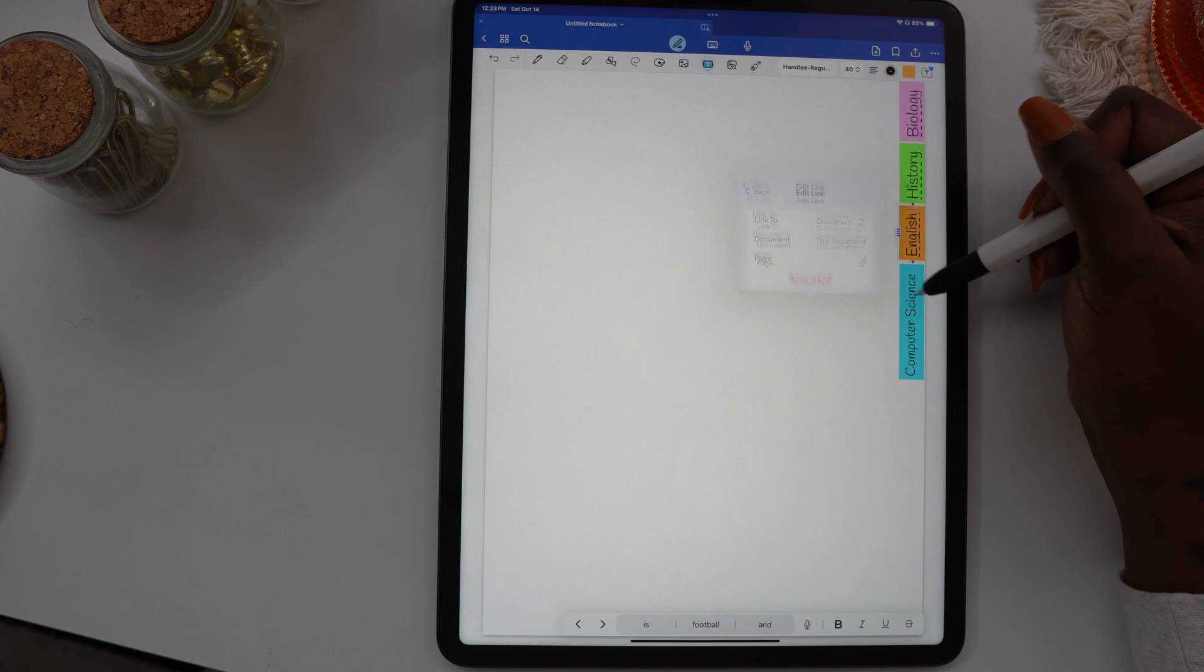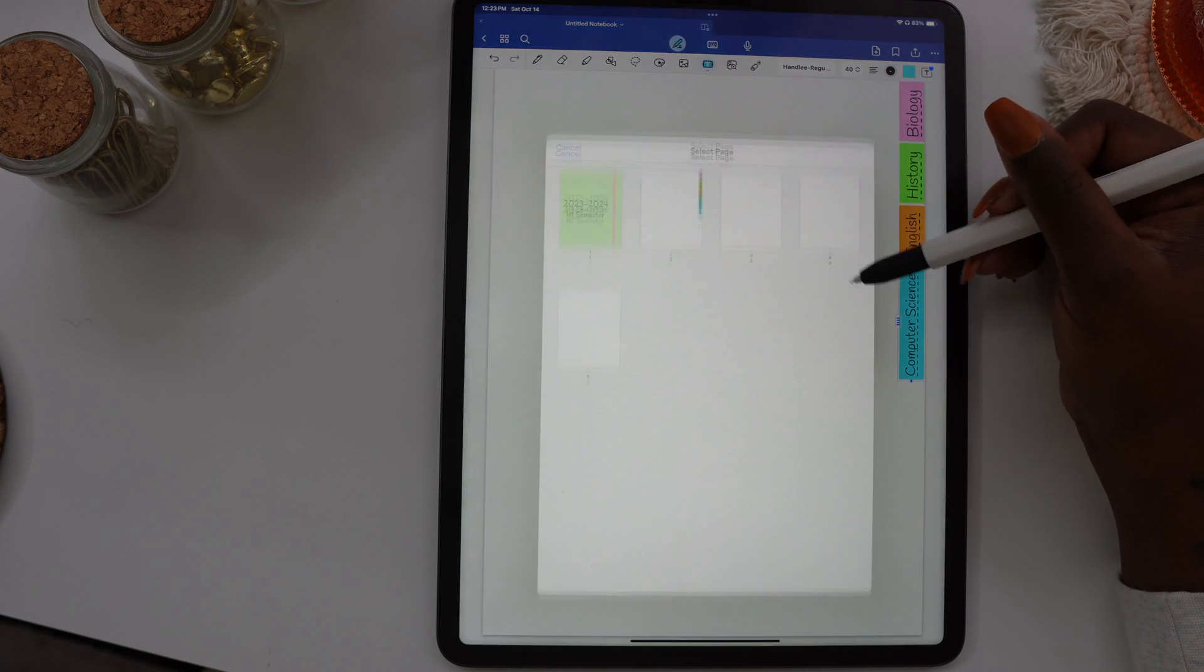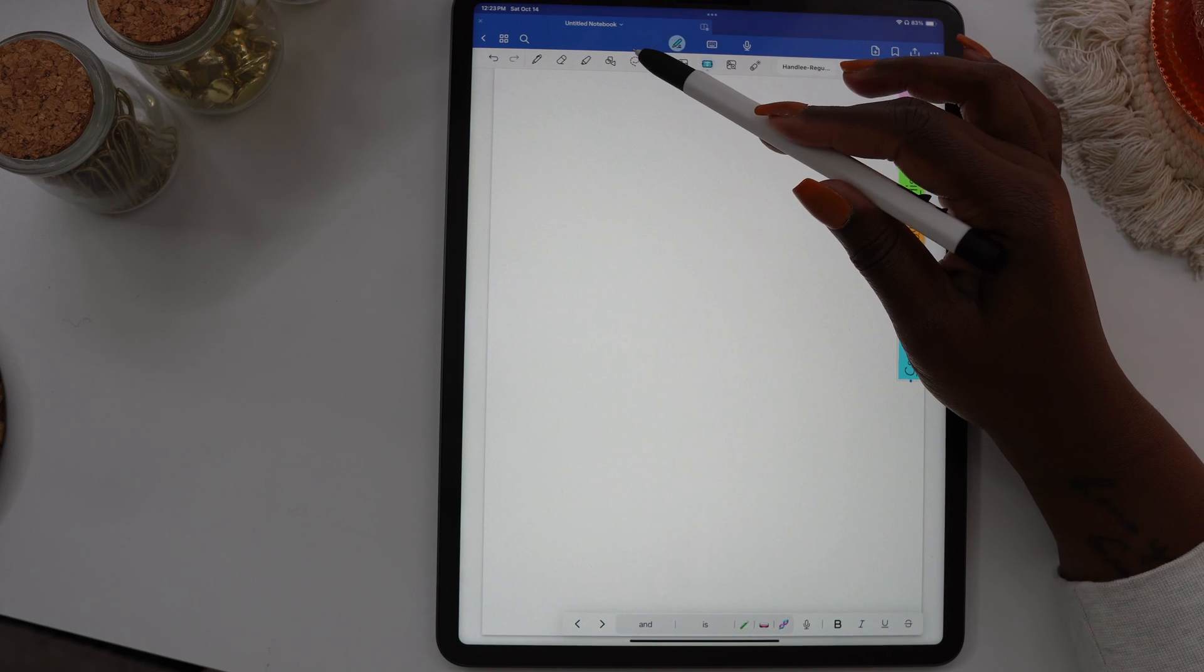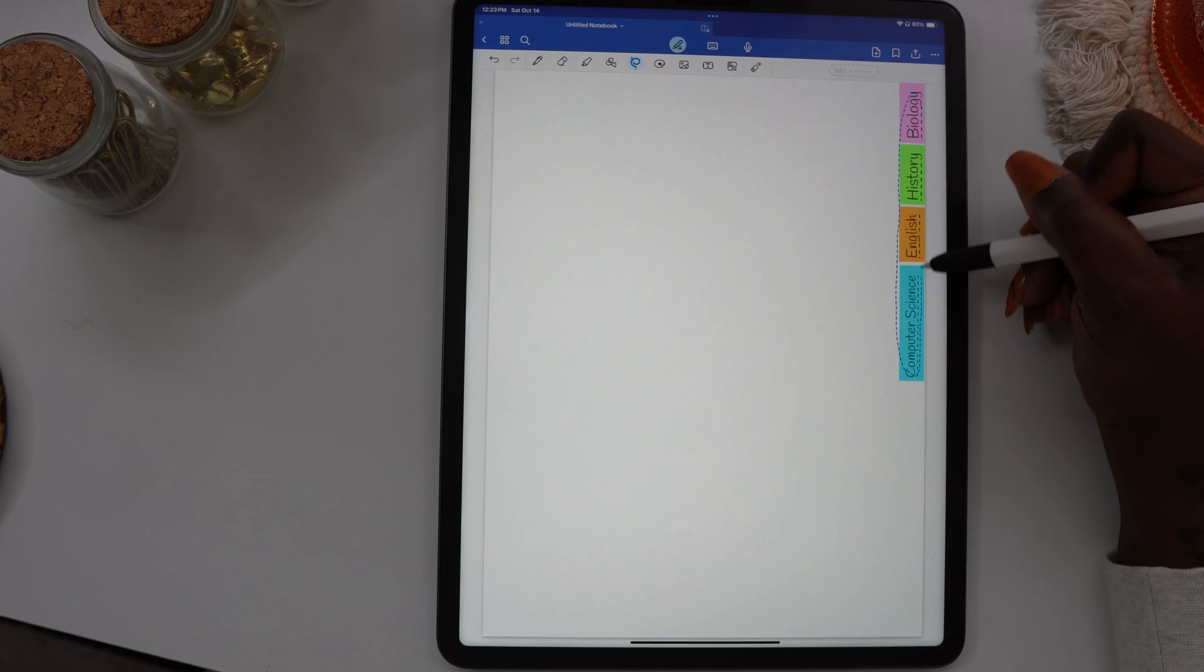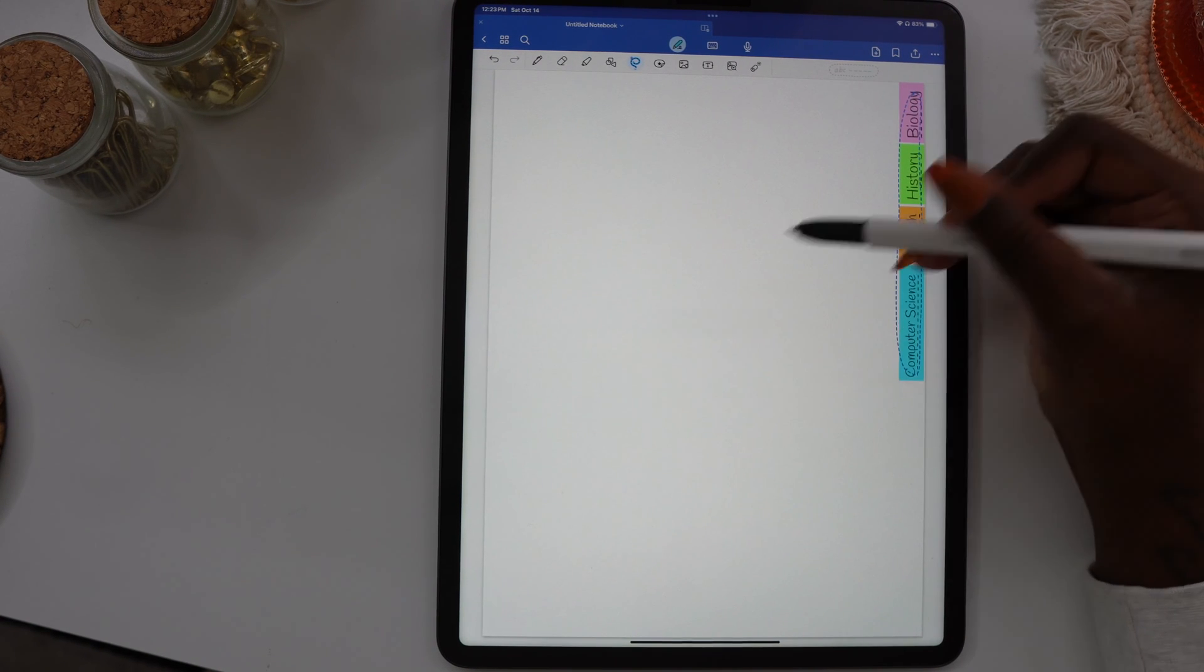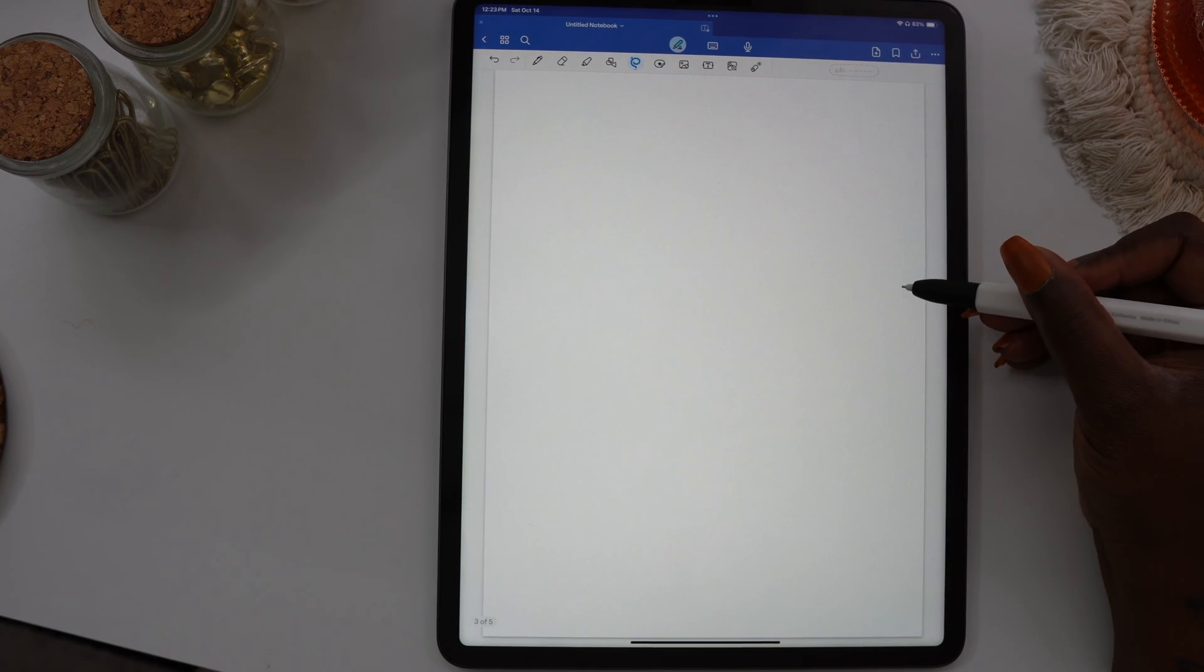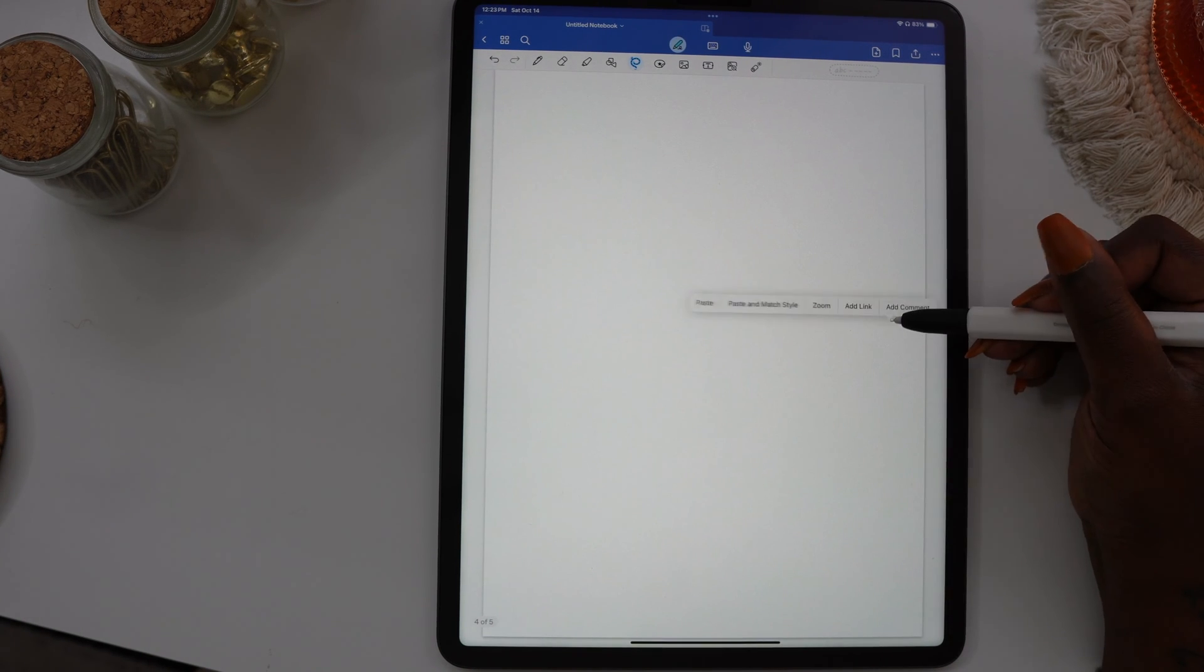Now that I've linked all of my tabs to my dividers, I'm going to use the lasso tool to circle all of the tabs down and then I'm going to copy and paste all the tabs to each one of the dividers, so now they're all hyperlinked.